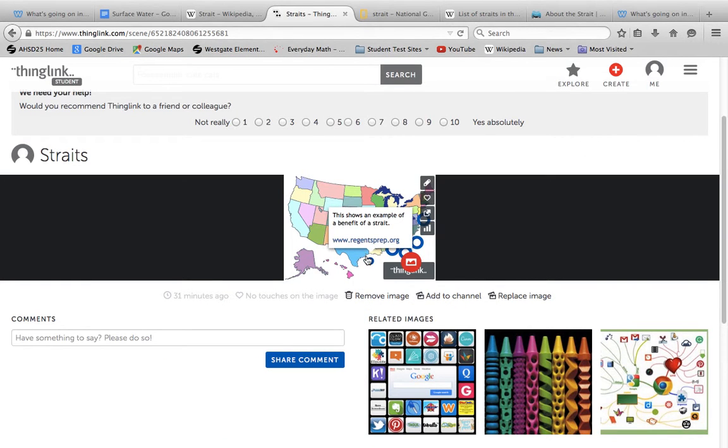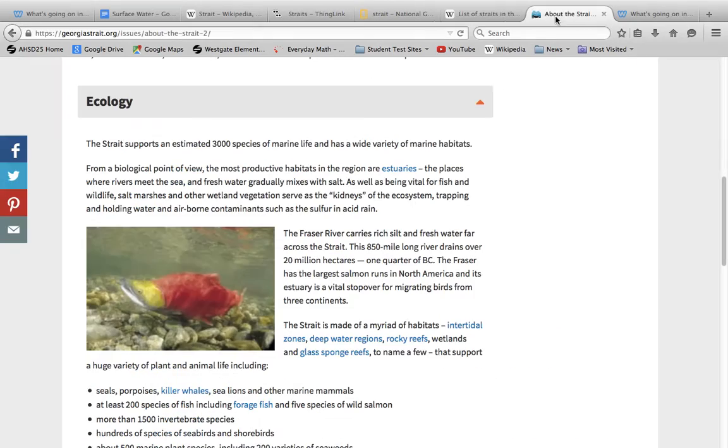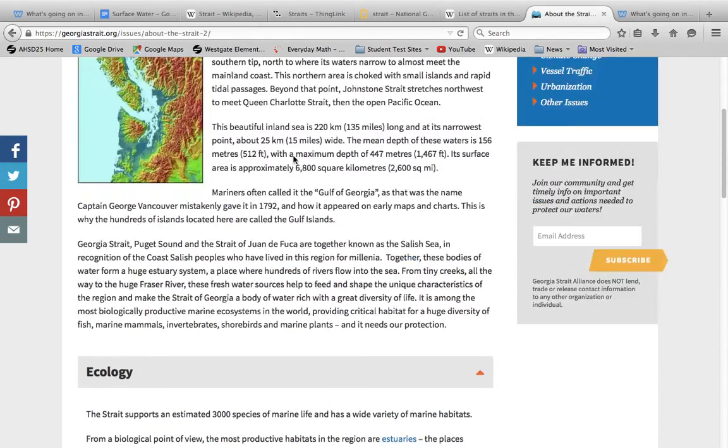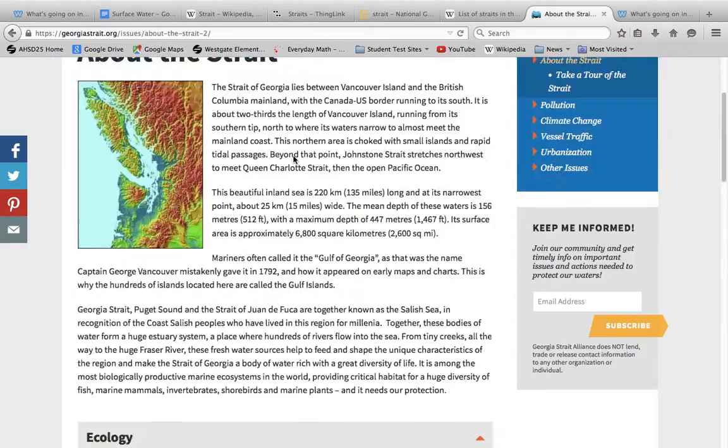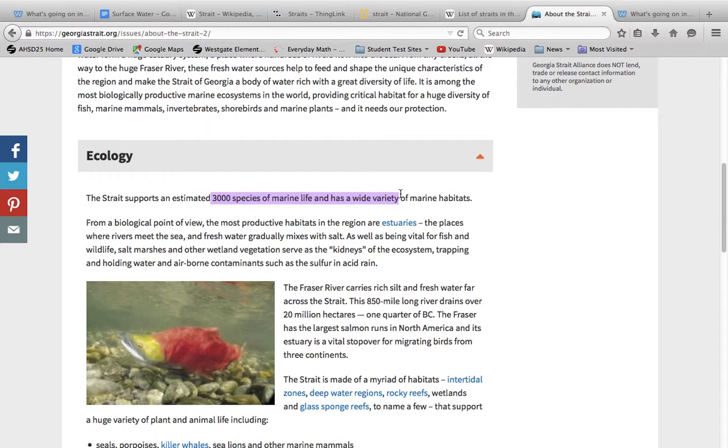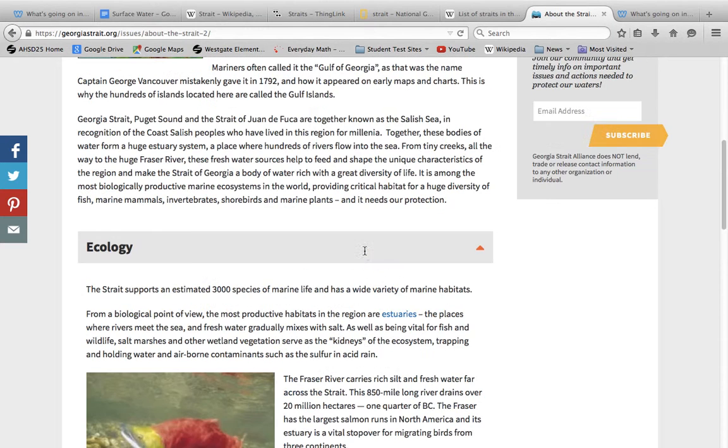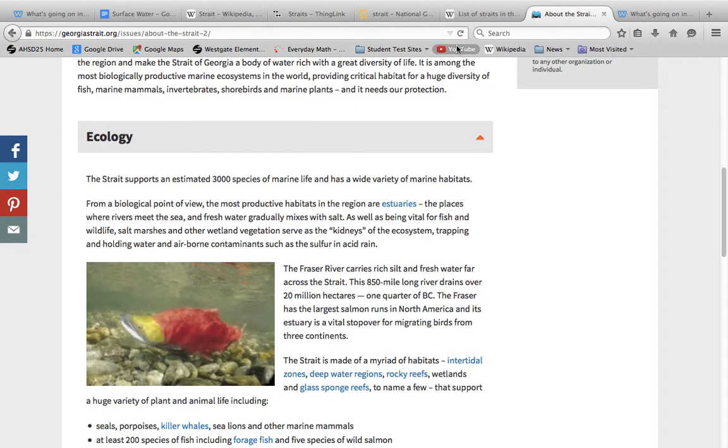I will also explain to you the benefits of the straits. And some benefits of straits is that it helps protect the strait support and it's estimated at about 3,000 species of marine life. So that's good because the straits can allow for more homes for the animals, for their marine life. These are places where rivers meet the seas. So that's what I've been talking about. The Gulf of Mexico meets the Atlantic Ocean.